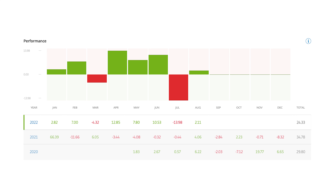Dollar cost averaging also works if you are, for example, copying portfolios of other investors like mine on platforms like eToro. Instead of using one big lump sum to copy a portfolio you believe might perform well in the future, starting smaller and adding funds to your copy over a period of 6 to 12 months reduces the impact of short-term variance and also protects at least some of your capital if the investor you're copying suddenly doesn't perform that well anymore.